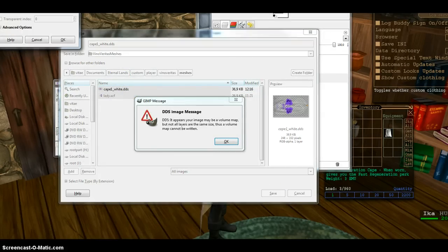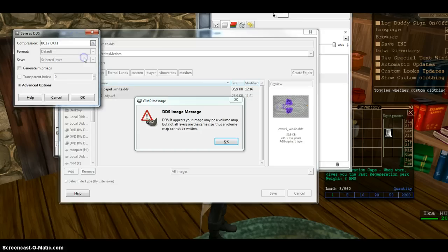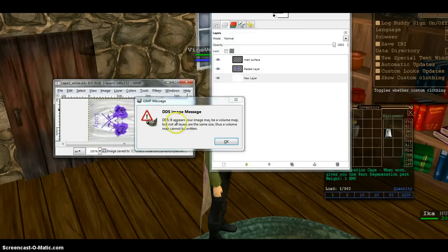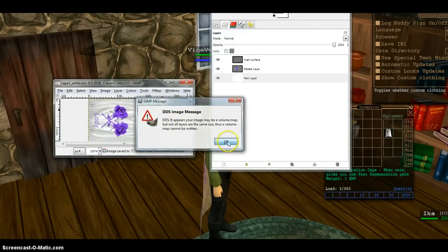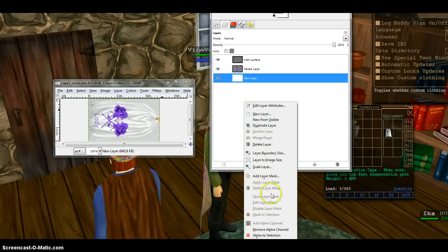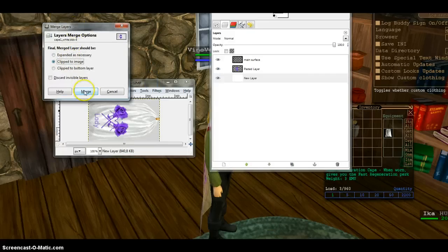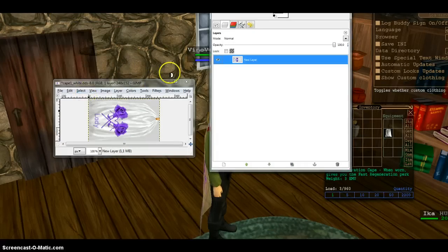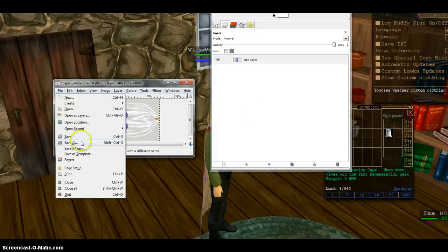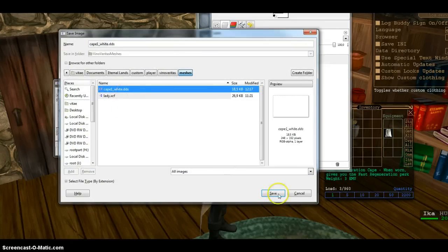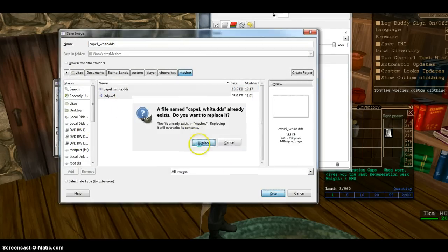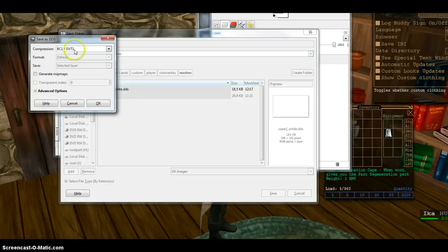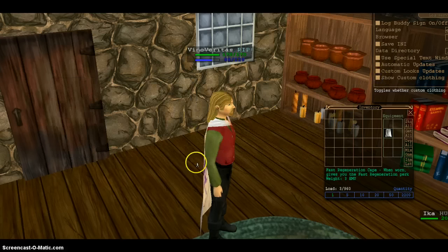Save. Here, DXT1. Don't create mipmaps. Never create mipmaps. And I have the same error again. So I again merge visible layers, clip to image size. And it is one of the common errors to forget that you did not merge them all together. Again, save this. Replace. Select DXT1. Not create mipmaps. Okay.